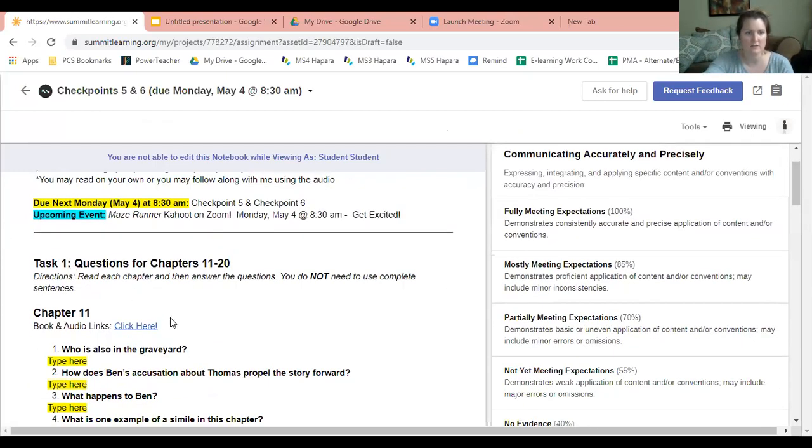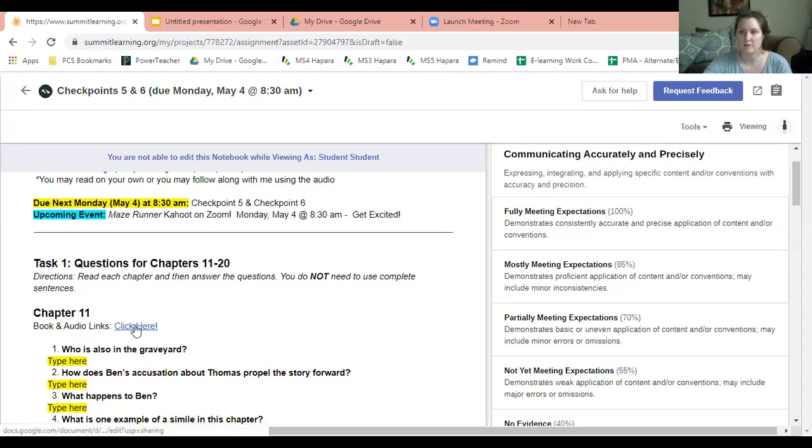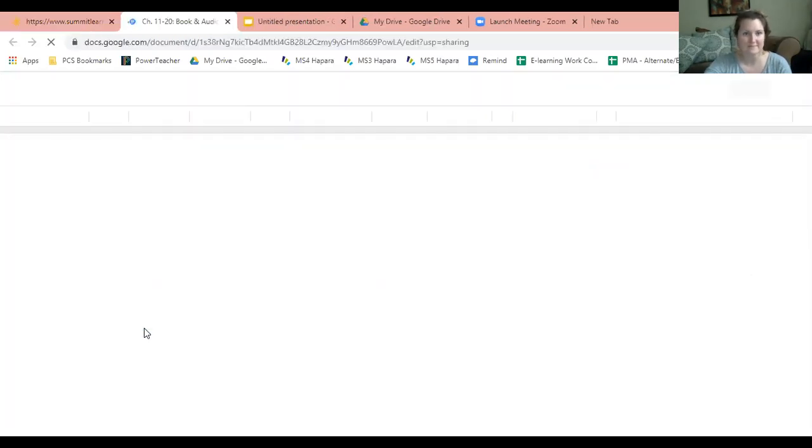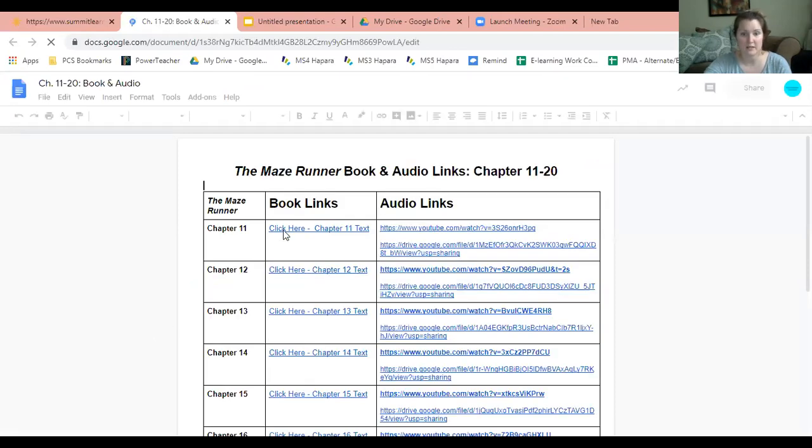Here's the deal: as you read, you're going to answer each of these questions. You do not need to use complete sentences, just the answer. This is how you access the book or audio link - wherever it says 'click here,' you click there. You can see I've got the book link.